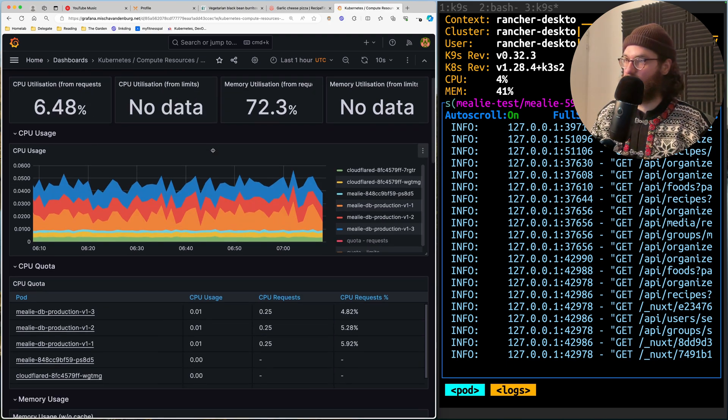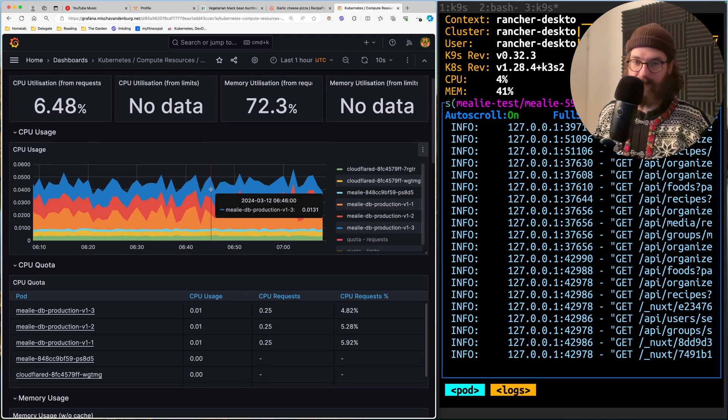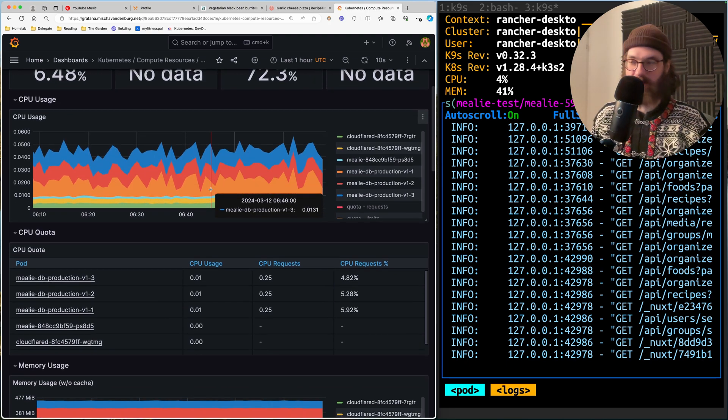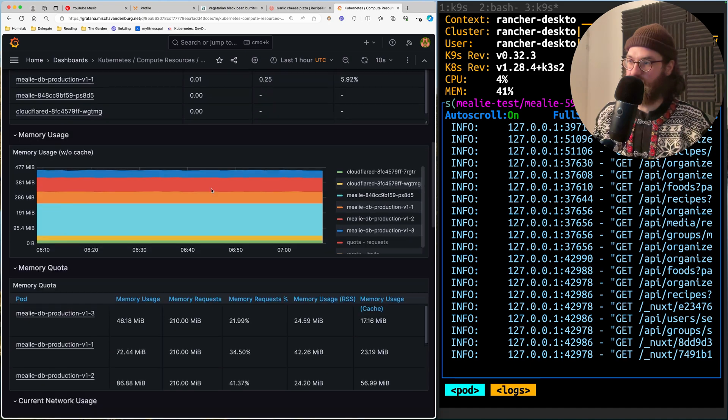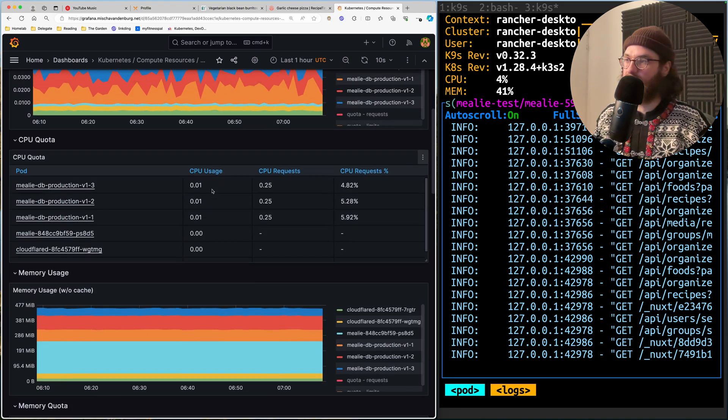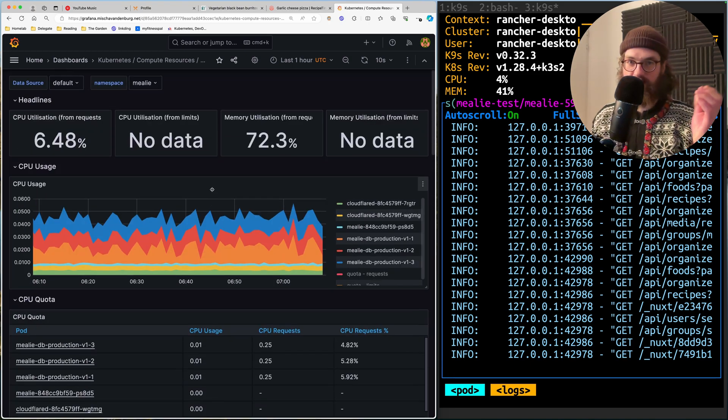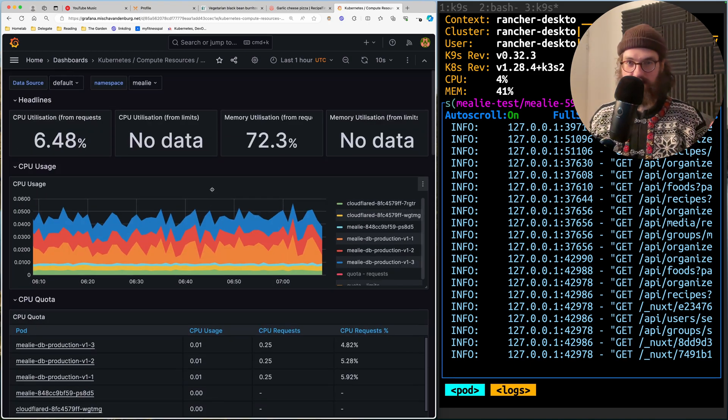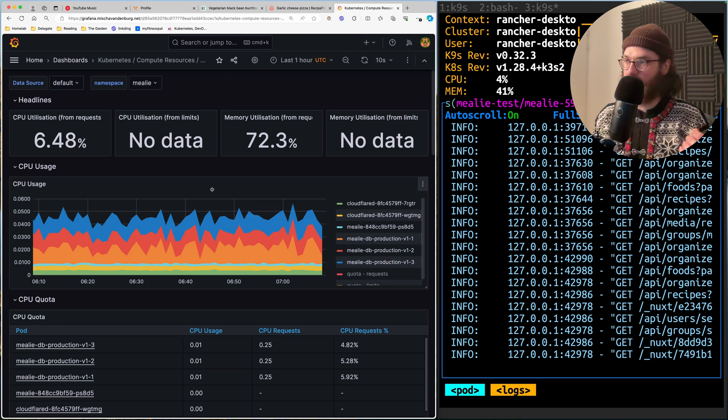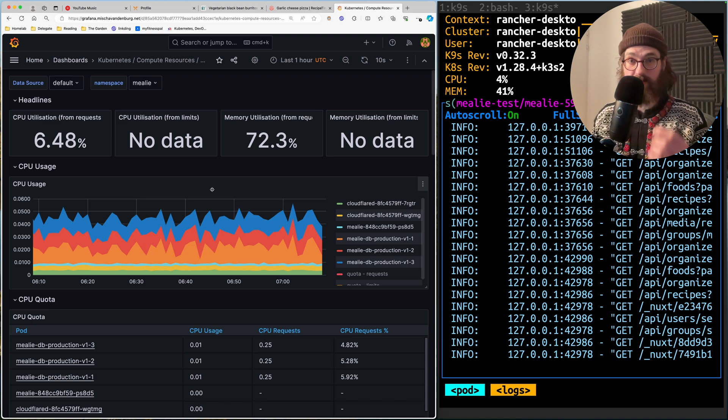So if I look for my Mealy application, we are going to be able to see what the application itself is doing. And I'm going to teach you how to set all of this up from scratch.